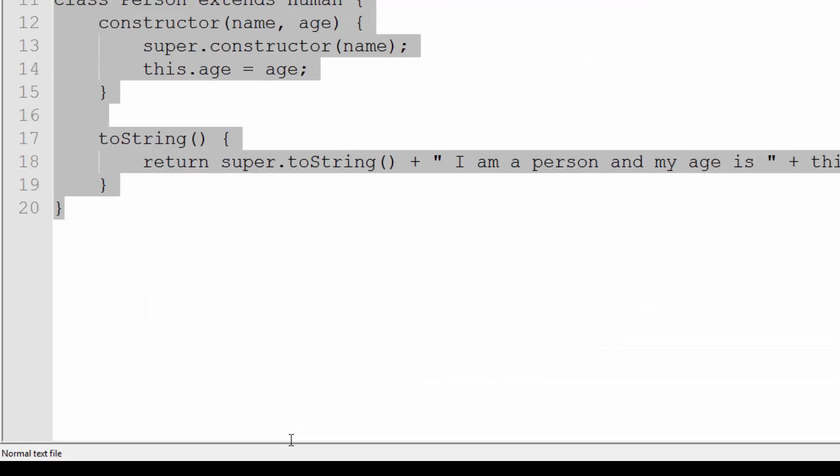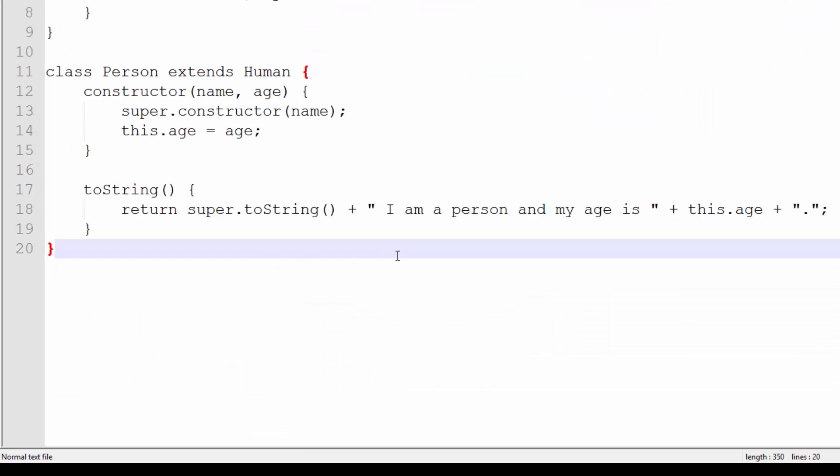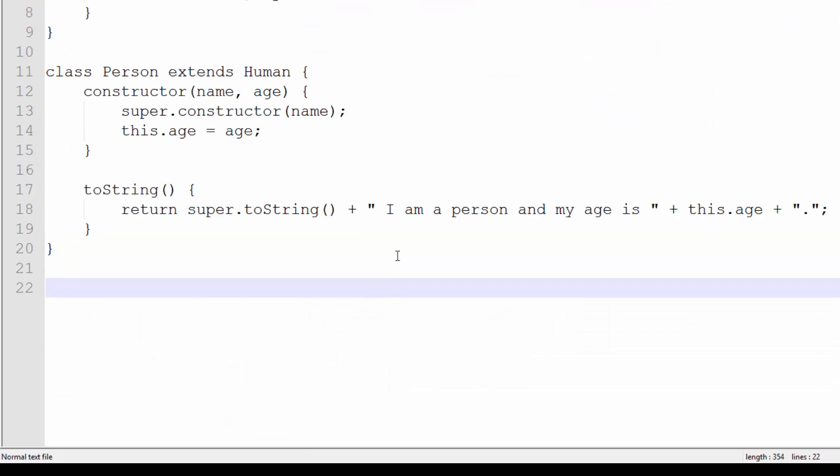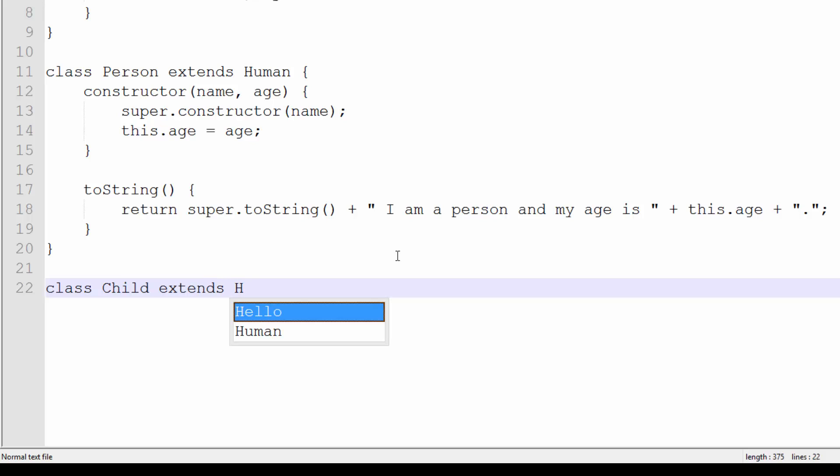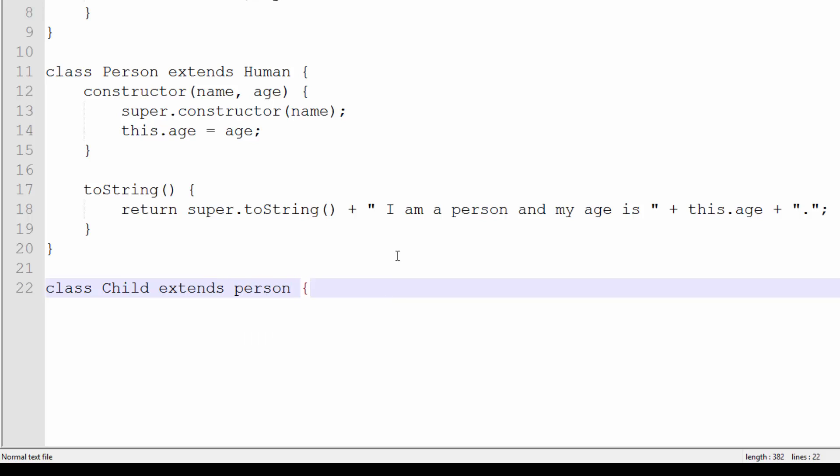So now we have extended the class and we're going to go even further. We're going to extend this class as well. Let's jump back and we're going to do class Child extends Person, so we're extending the Person in this case.